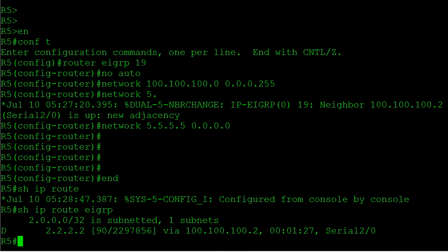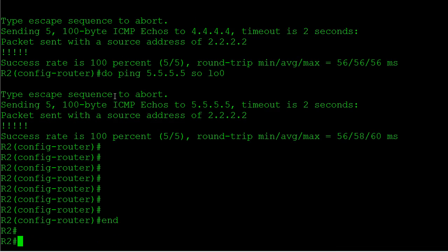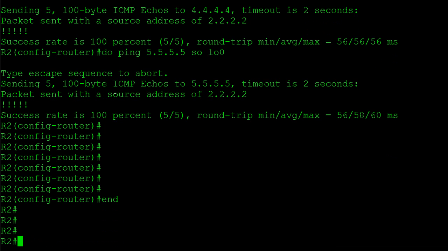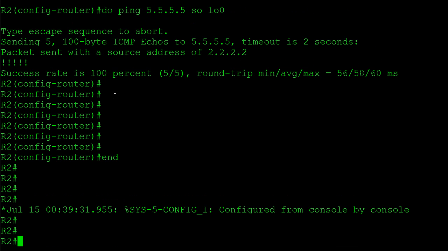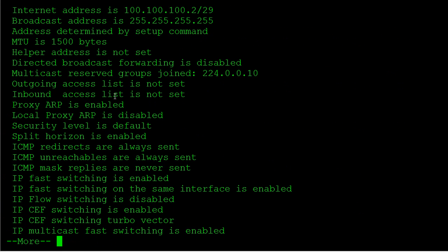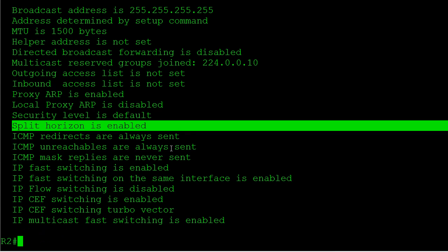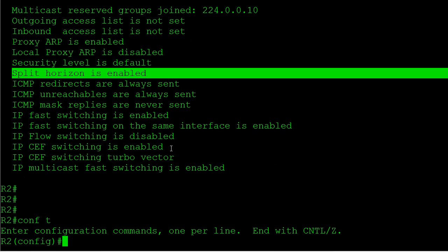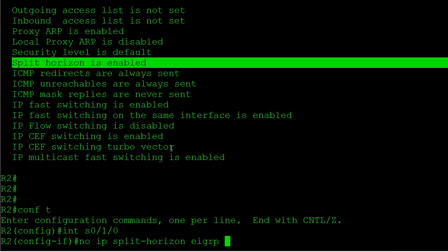One thing I want to show you guys before we do that, how you can verify if split horizon is on or off. We're going to do is a show IP interface serial 0/1/0. If you dig through there what you'll see is right here, split horizon is enabled. So you can always check that. Now what we're going to do is disable it, but we have to do it specifically for EIGRP. So I'm going to say no IP split horizon EIGRP and then the autonomous system number we're working with, which was 19.